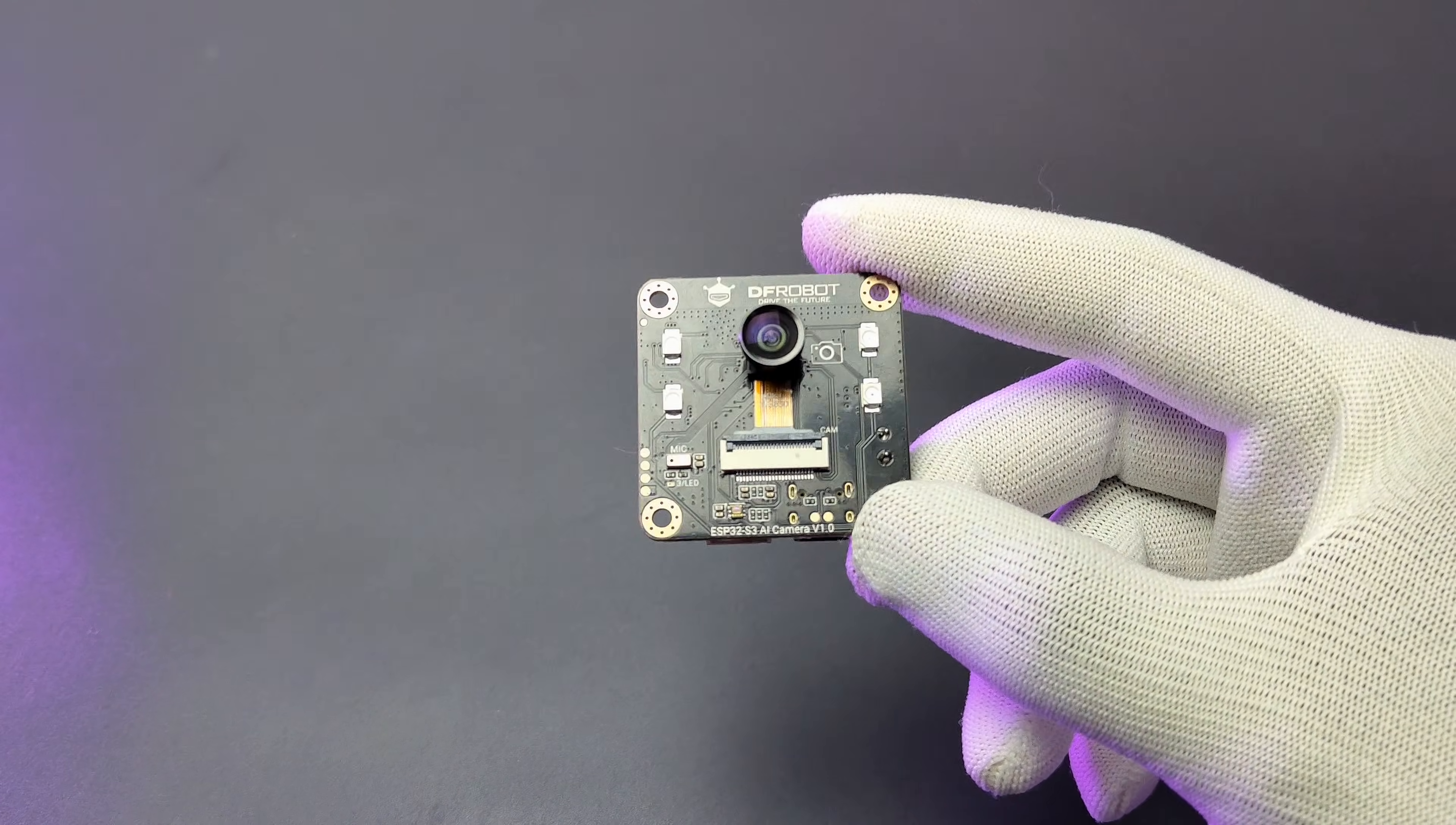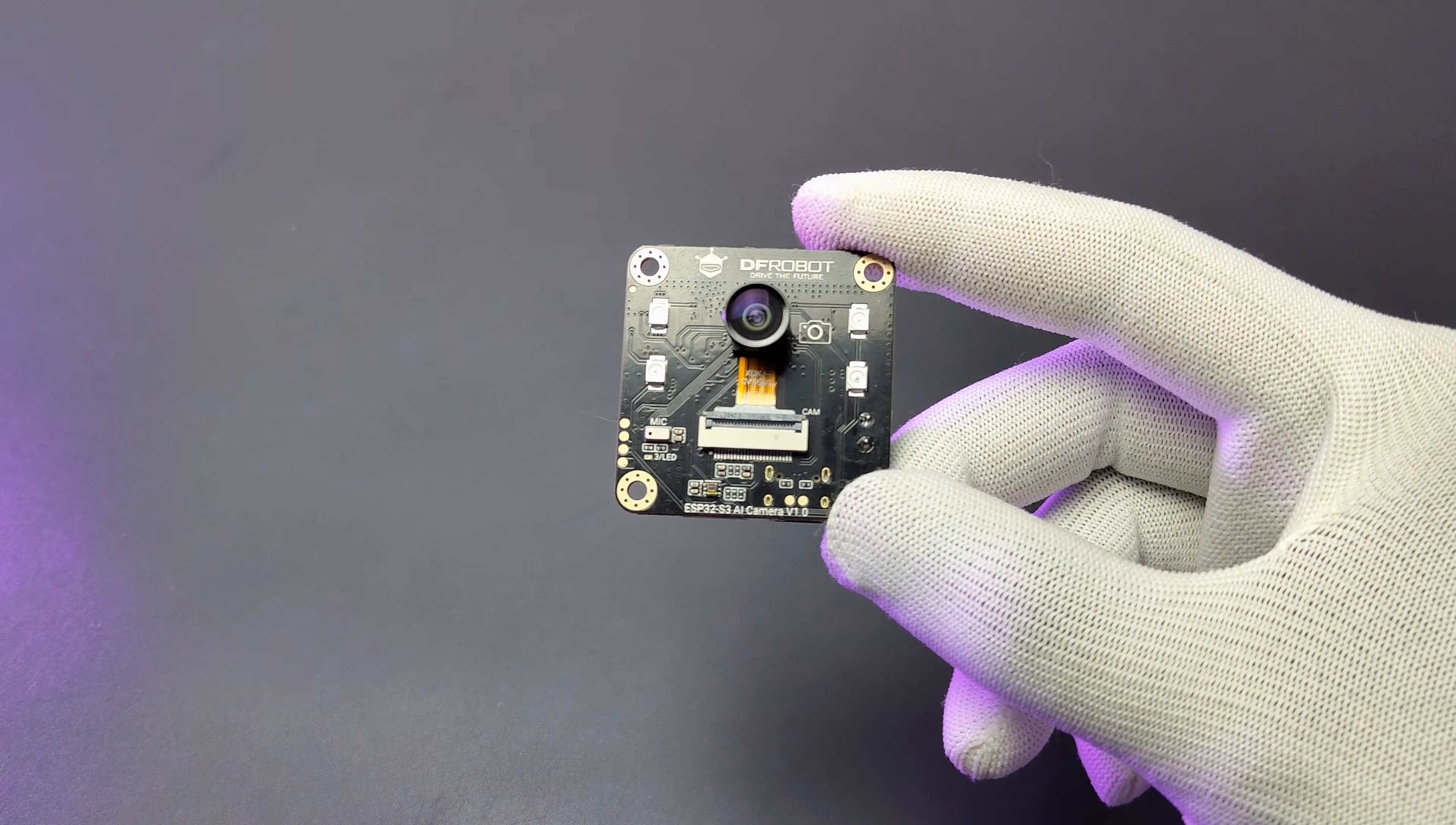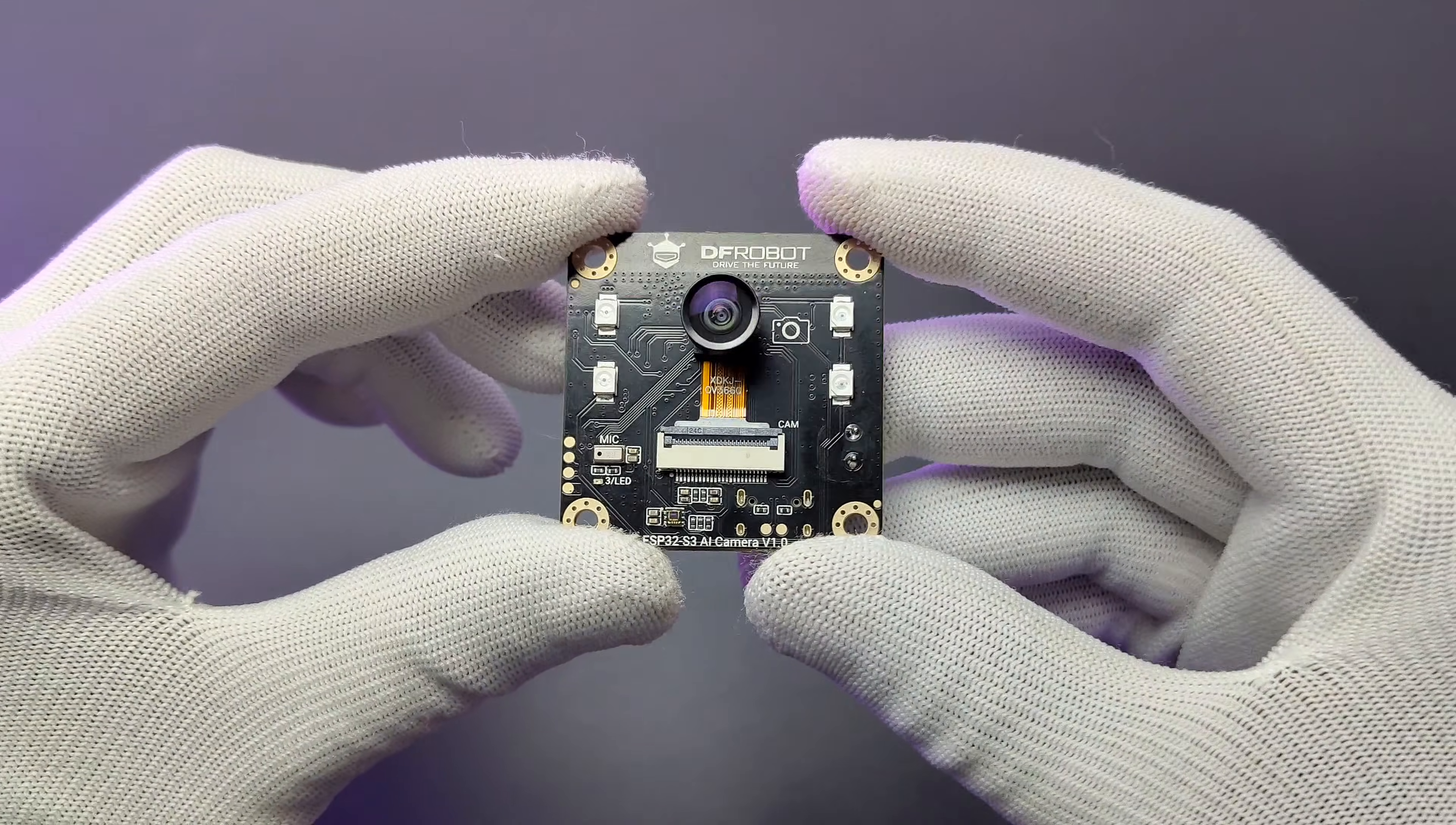Now here comes the new contestant to this field from DF Robot called ESP32 S3 AI camera module.